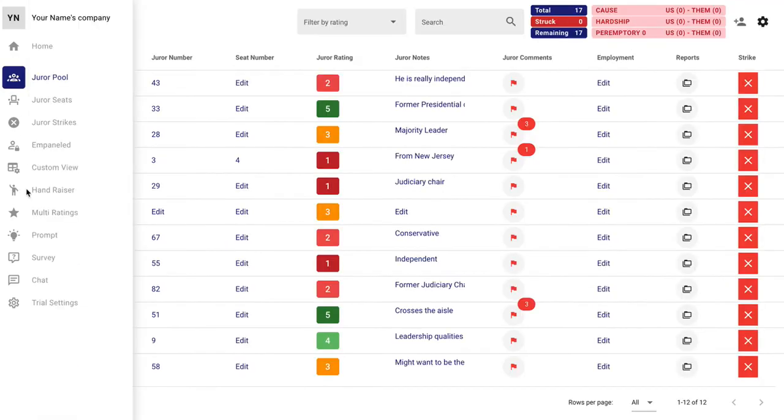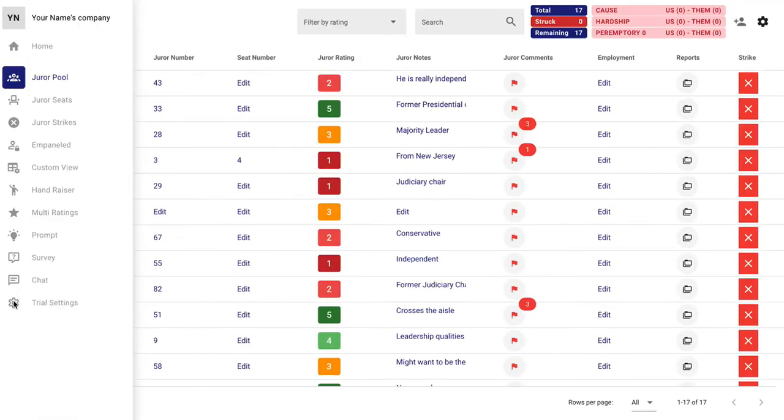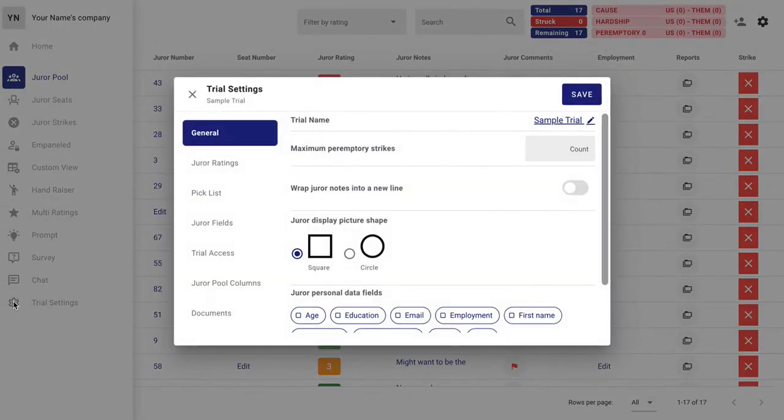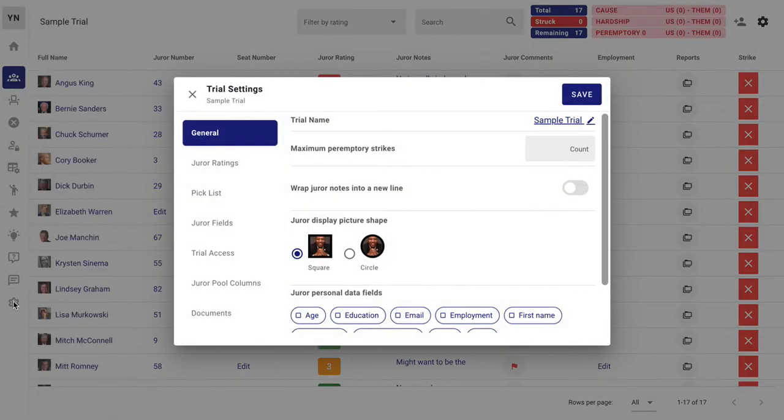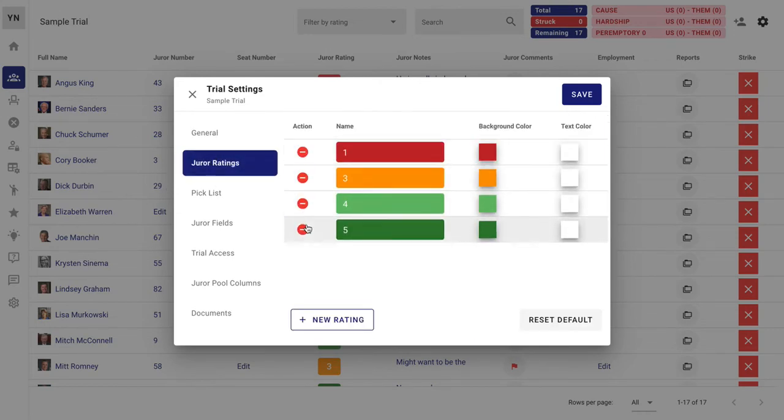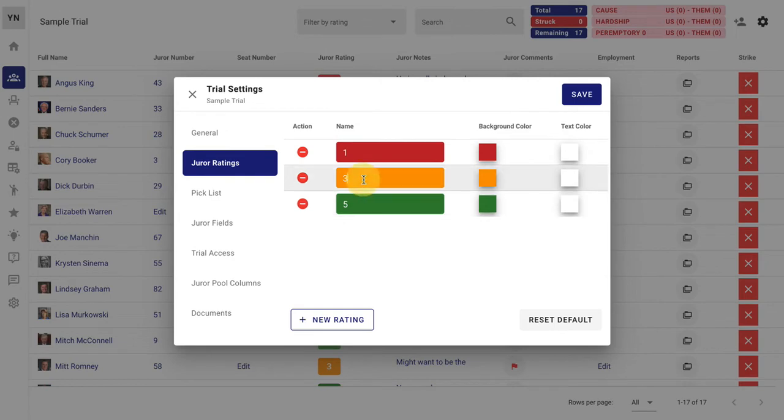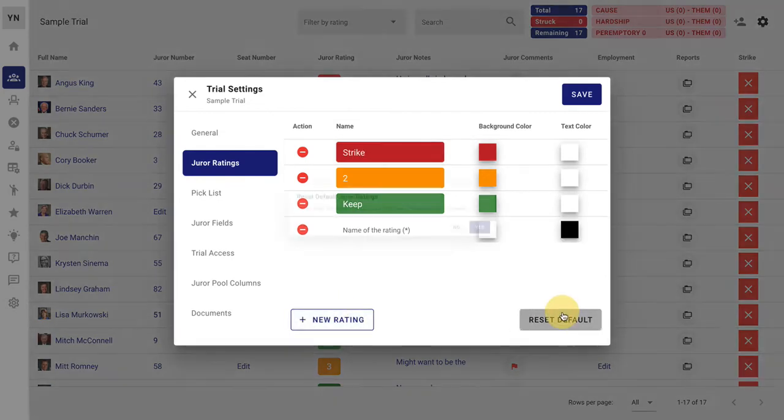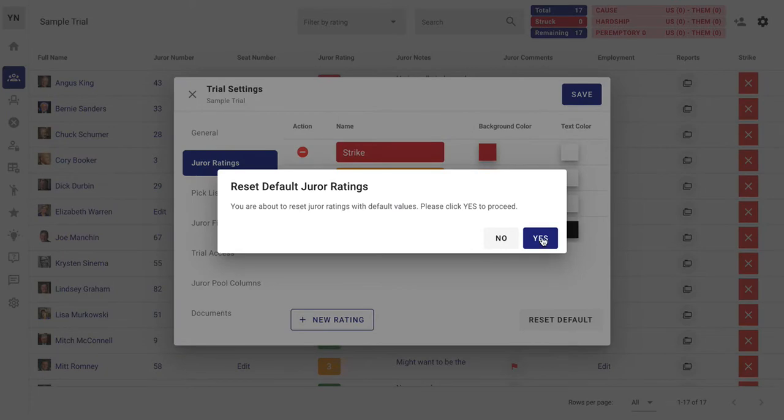Over here, let me quickly show you on the trial settings. There's a lot of features here. I just want to show you the basics so that in under five minutes you can get a basic idea. That juror rating, you can change that. Maybe you're a one through three kind of person. You can do that. Maybe you'd like to see strike or keep. Whatever you want. We'll just go back to the default.